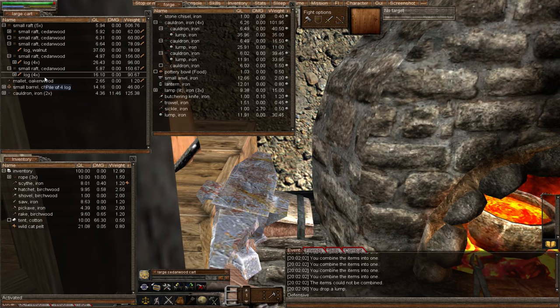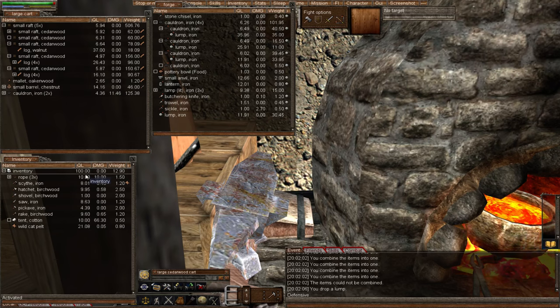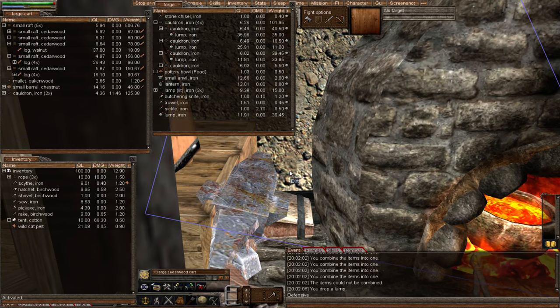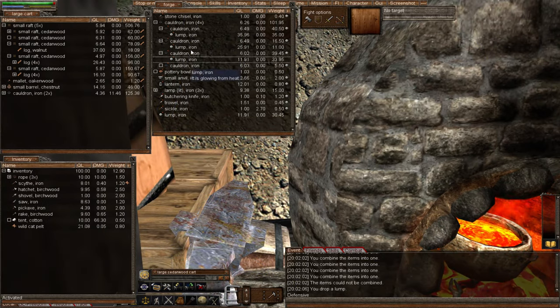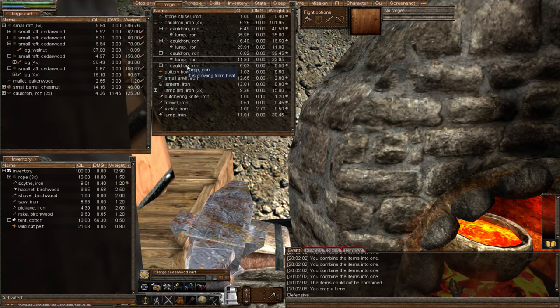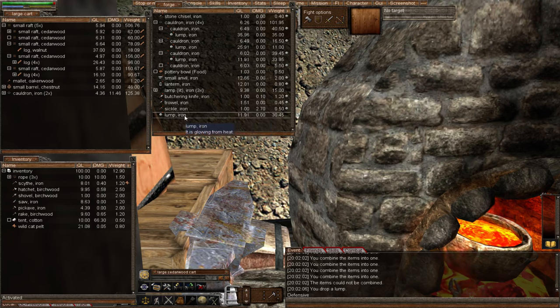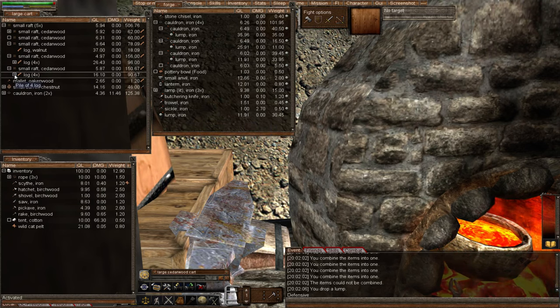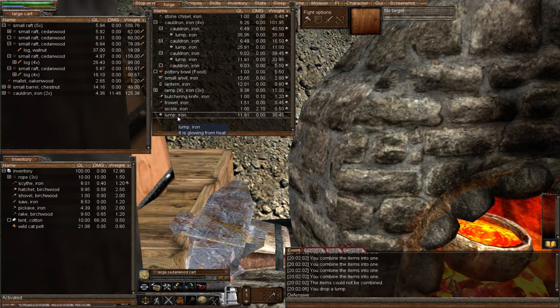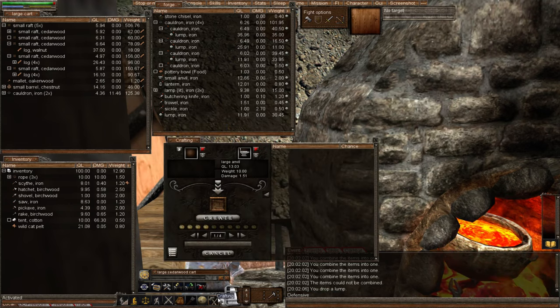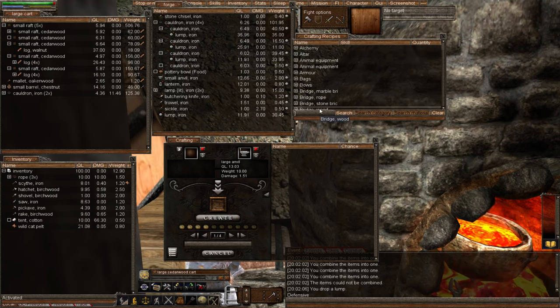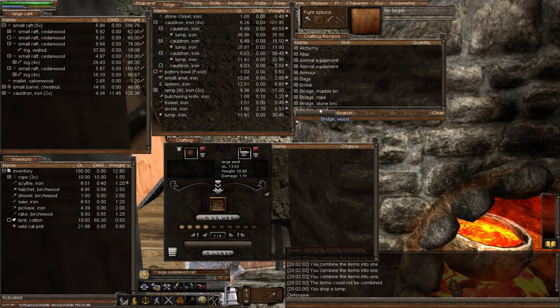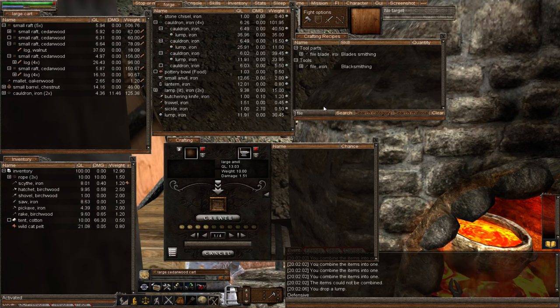We will start with making a file. When you're making an item, always use your lowest quality level, whether it be lump of iron or wood. Always go for the lowest quality level when you're first making an item. Why? Because you want to make it as low quality as possible so you can then improve it and get your skills up in improving it.